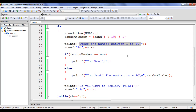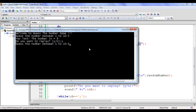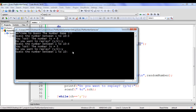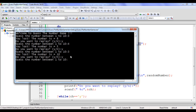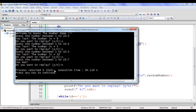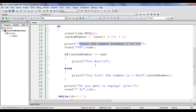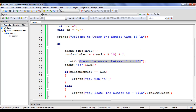It keeps telling 'Guess the number between 1 to 10'. I guess 7 and hit enter — 'You won.' The do-while loop continues until I say no. I say no, hit enter, and the do-while loop exits. We have successfully written the code for the guess the number game.